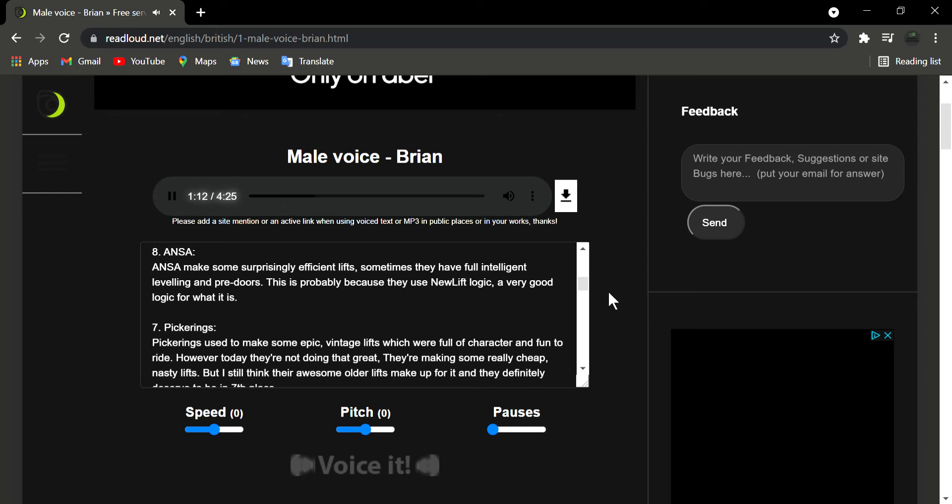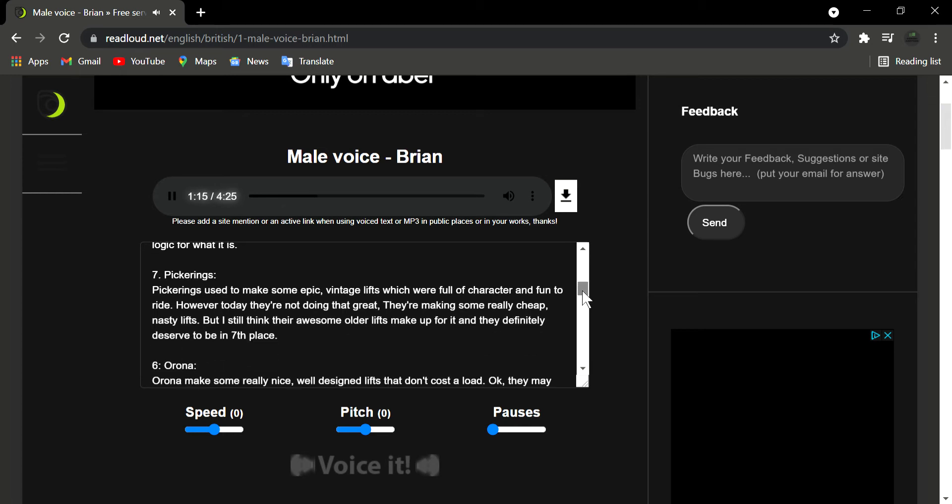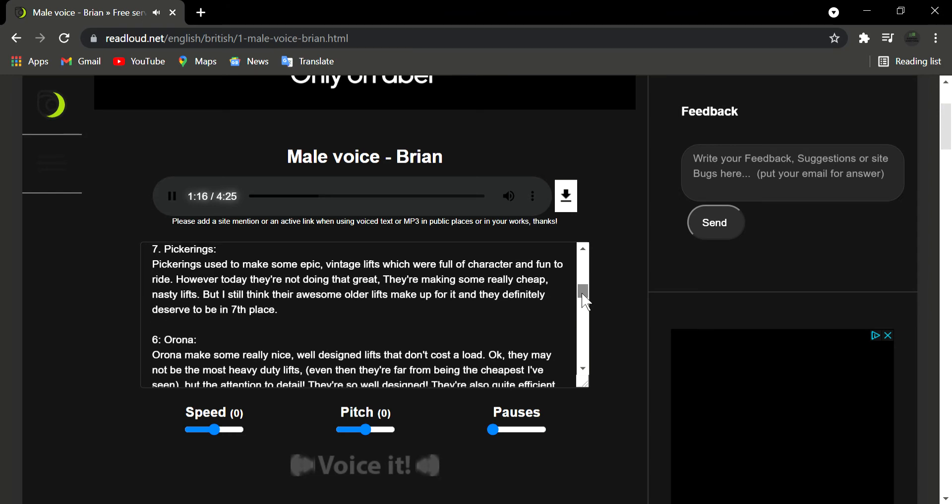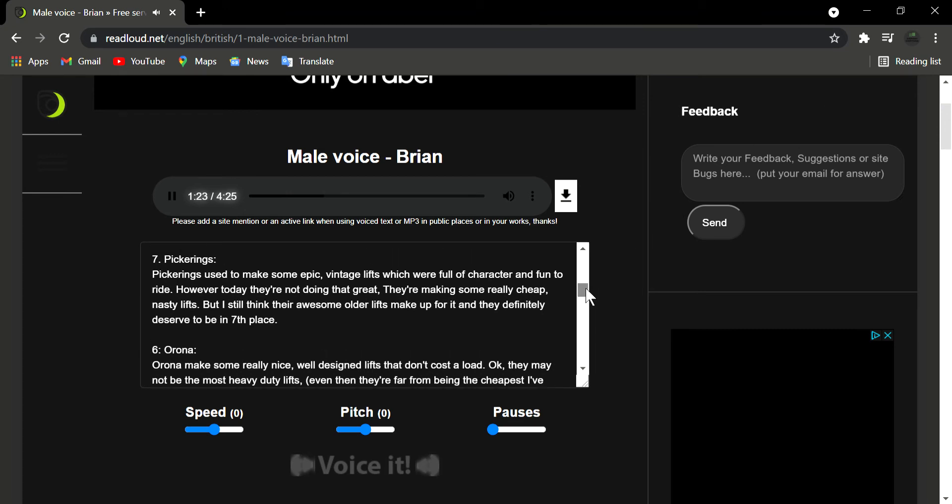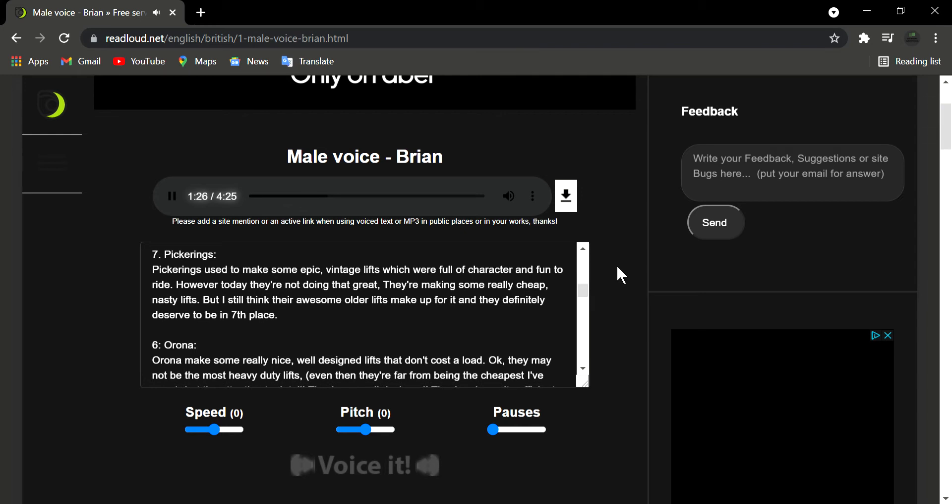Number 7: Pickerings. Pickerings used to make some epic, vintage lifts which were full of character and fun to ride. However today they're not doing that great, they're making some really cheap, nasty lifts. But I still think they're awesome all the lifts make up for it and they definitely deserve to be in 7th place.